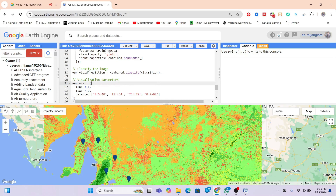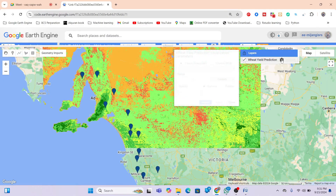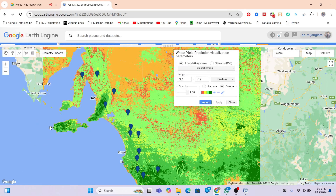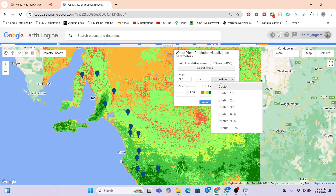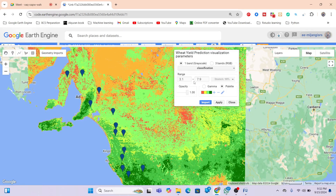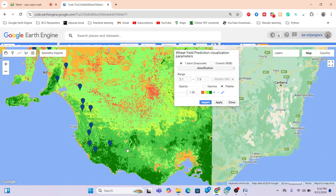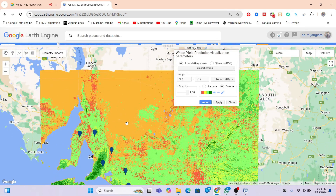The output is a yield prediction map. The range found here is 3.1 to 7.9 — where 3.1 represents low yield estimation and 7.9 represents high yield. Red color indicates low yield estimation and green color indicates high yield estimation. This is a summary result; with accurate ground truth data for your study area, more accurate results are achievable. The map can be exported as a GeoTIFF file for use in ArcMap for research paper presentations.